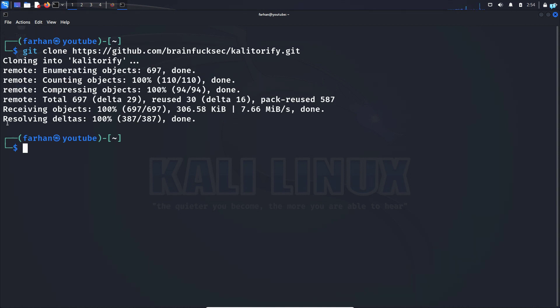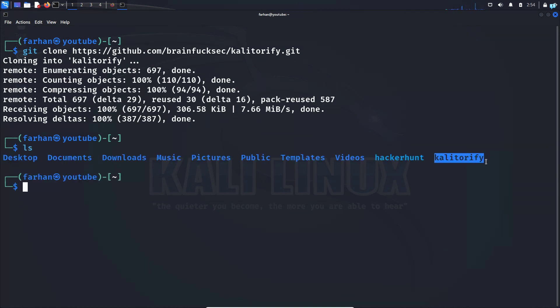Now, if I do ls, I can confirm that the project has been downloaded successfully. Now, before we install Kali Torify, you need to have curl and tor package installed on your system.